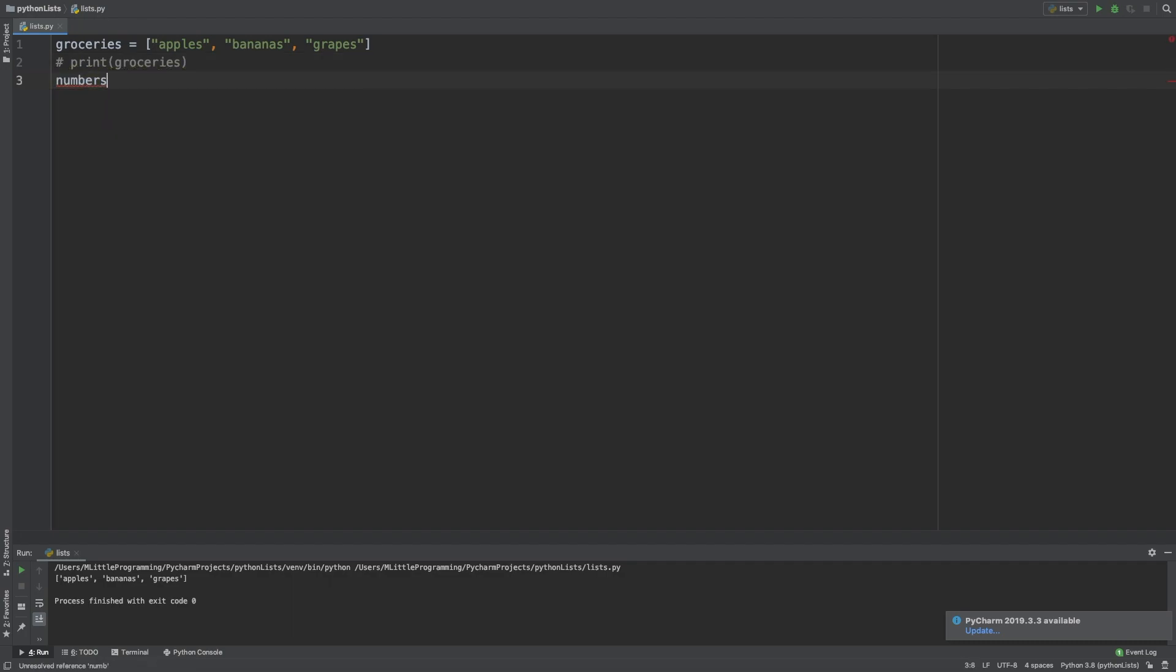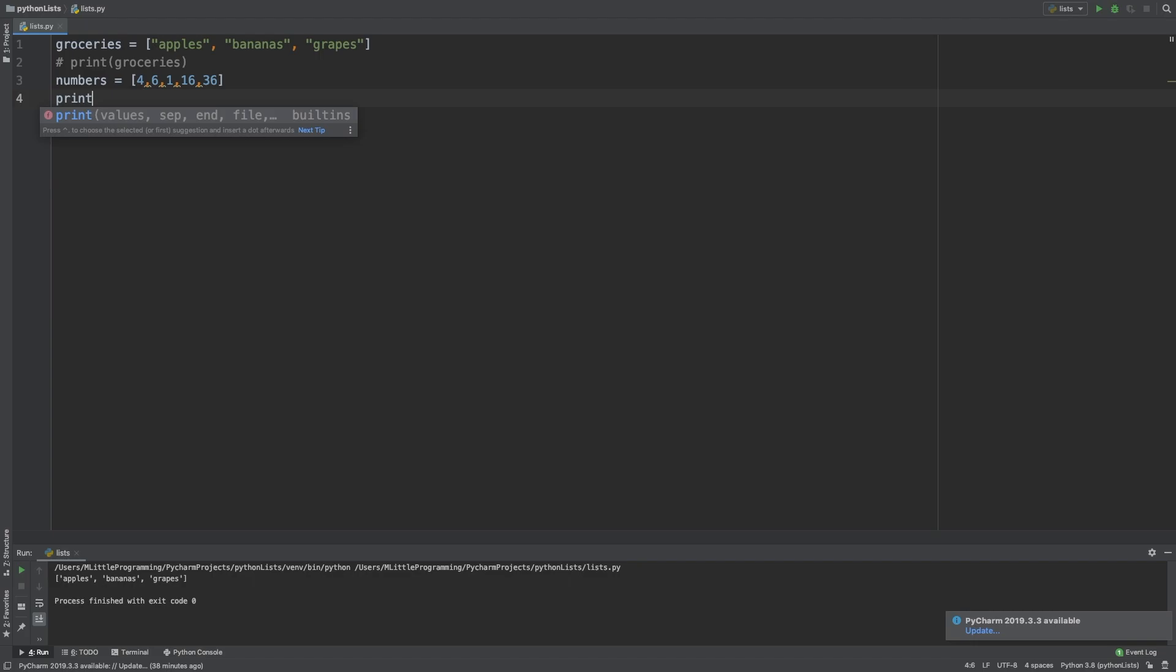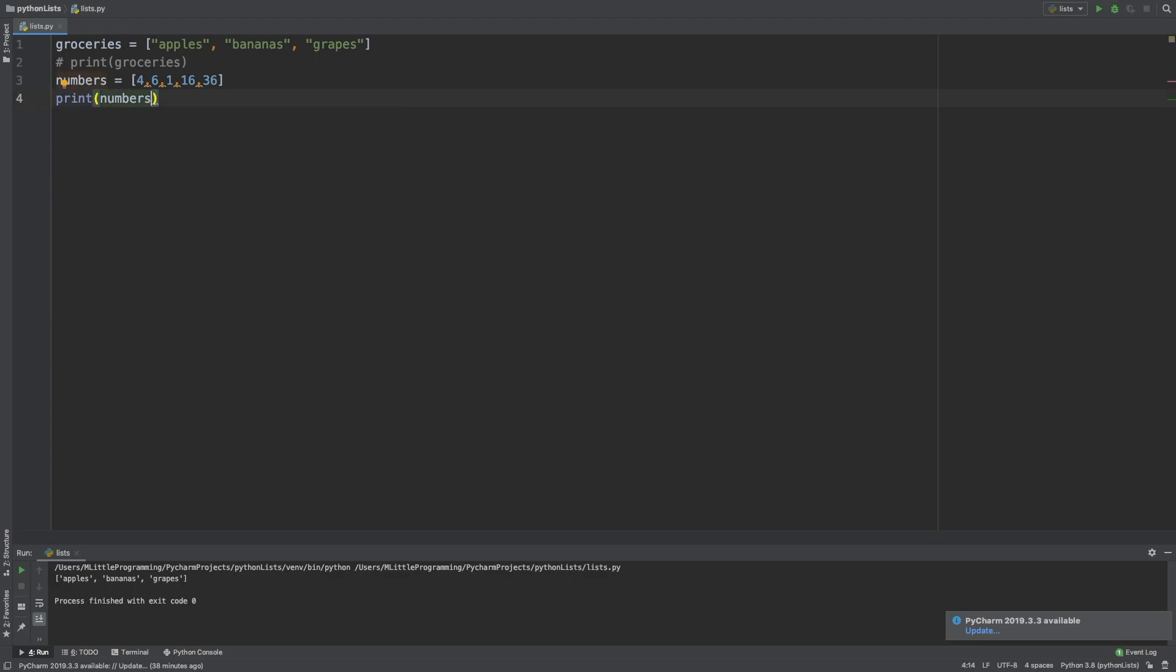We can also create a list of numbers. This is pretty similar to how we just created a list of strings. We'll call our list numbers and open our square brackets to tell Python that this is a list. And then within the square brackets, type comma separated numbers. We're going to put the numbers 4, 6, 1, 16, and 36 in the list. Let's try to print out that list. As you can see, a number list outputs in the same way as the list of strings.